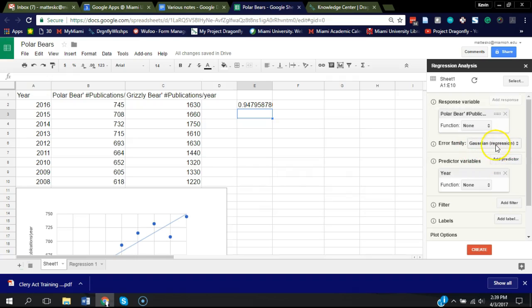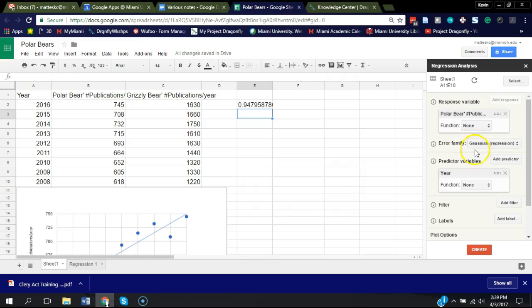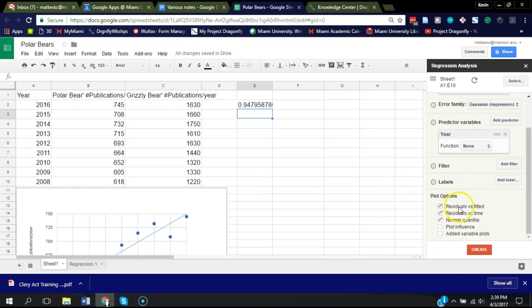Then there's a few other things. Error family Gaussian regression means when you think the data is essentially a normal distribution. There's ways you can test that I won't go into here. This is often the default, although depending on your data, it may not be appropriate. So do be careful with that. Then there's some other things like filters and labels we're not going to mess around with now. I just want to show you the basics of how to do this. So go ahead and click Create.